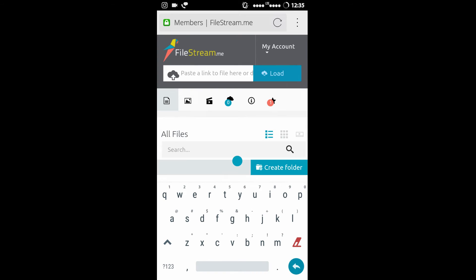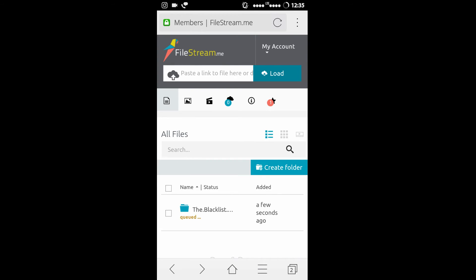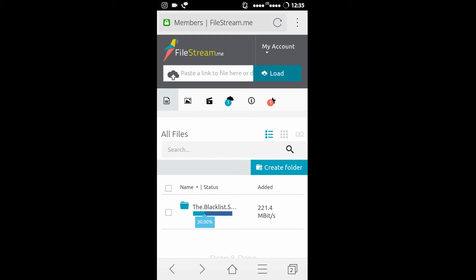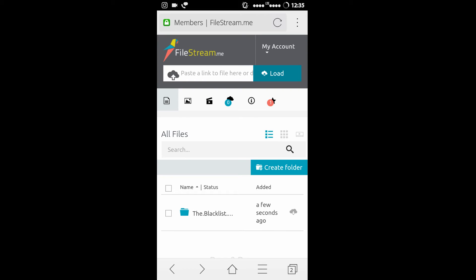Now click on Start. It will start downloading the TV series to their own cloud server. It will take around 5 seconds — it's so fast. The max torrent size you can download is around 1GB.